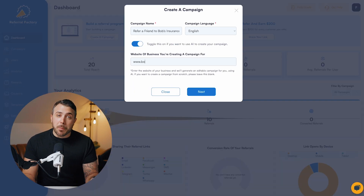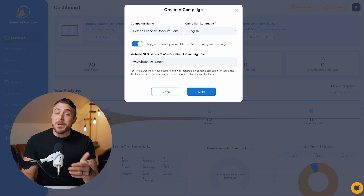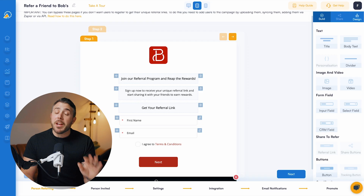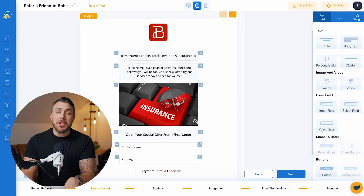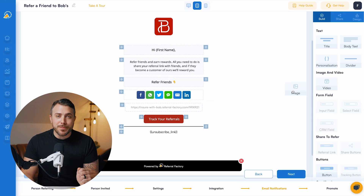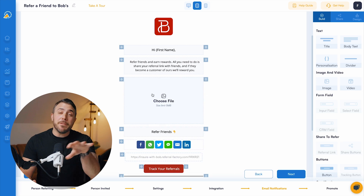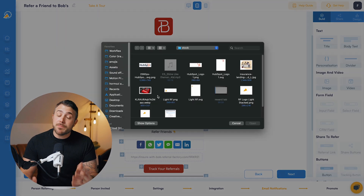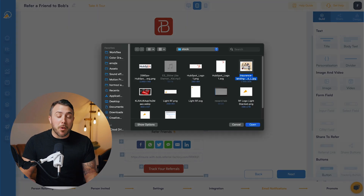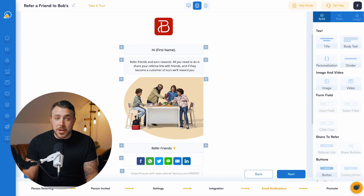If you enter your website here, you'll see that Referral Factory does all the heavy lifting for you. Here you'll find all the components you need — pages, emails, and more. All that's left to do is customize the creative and the copy, so your referral program looks and feels 100% on brand.